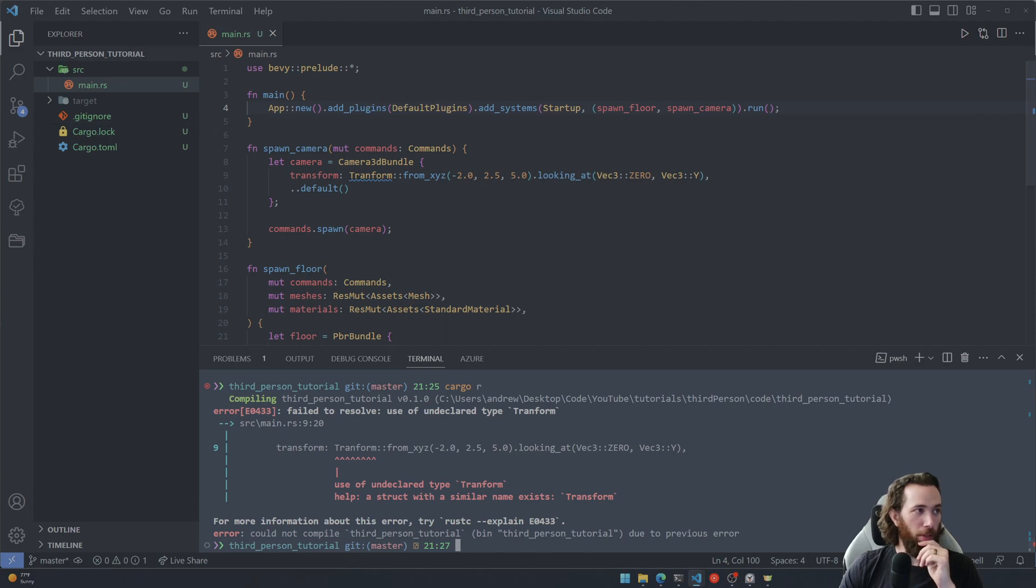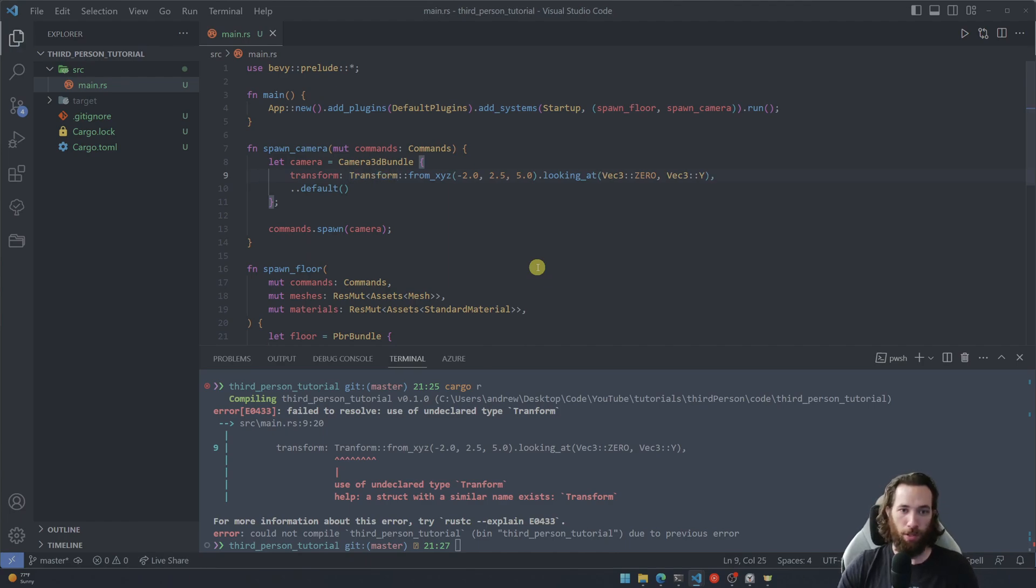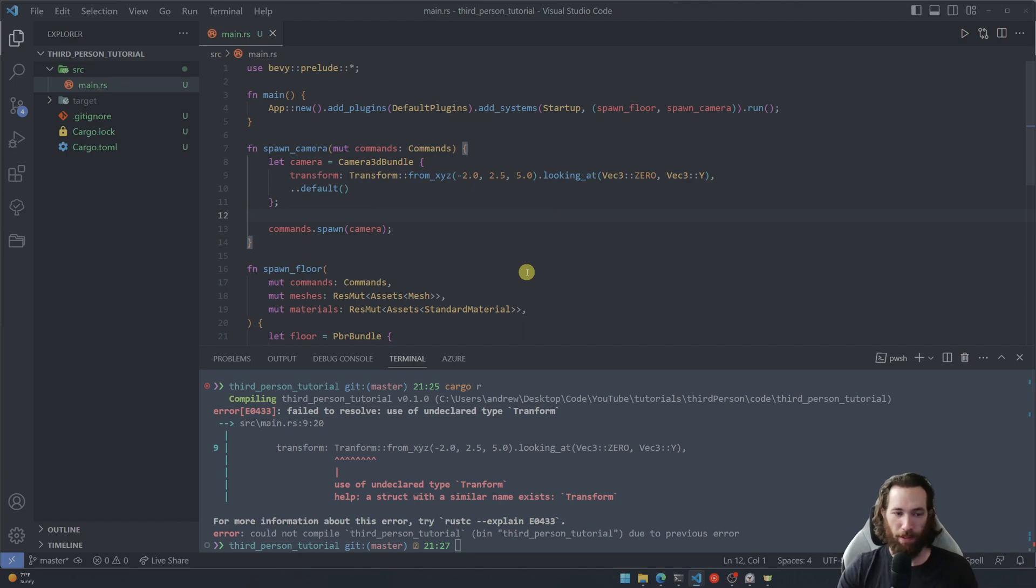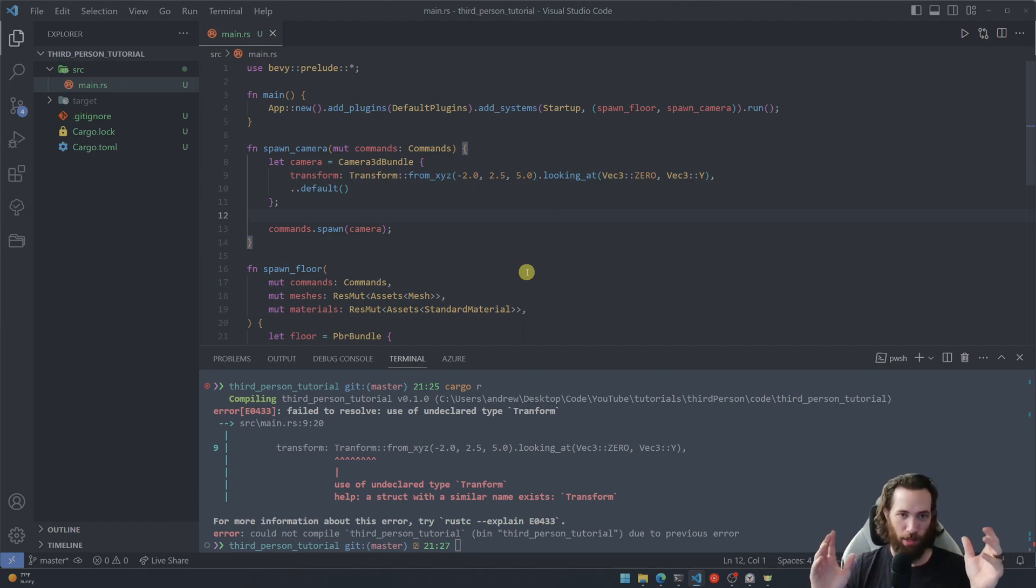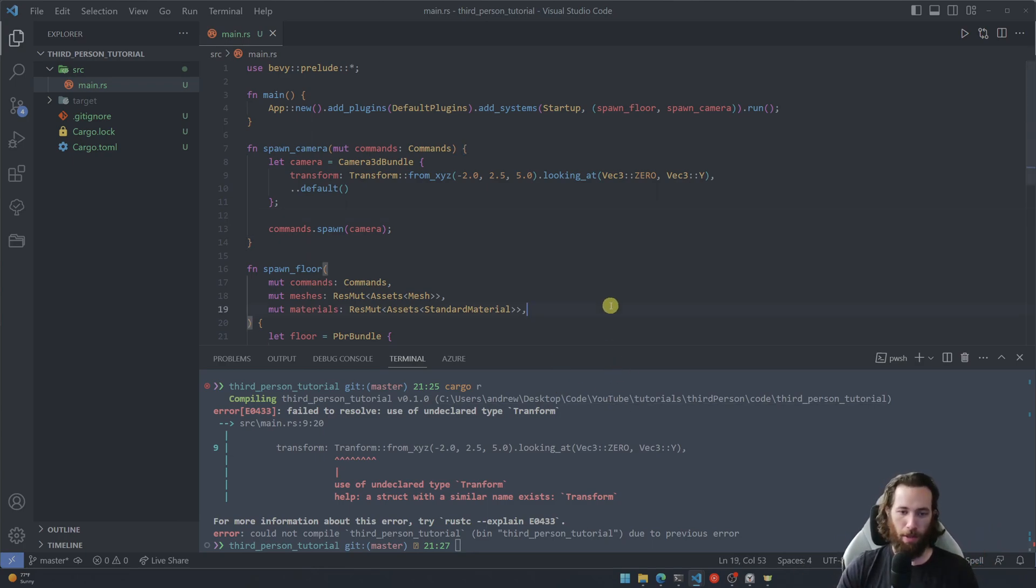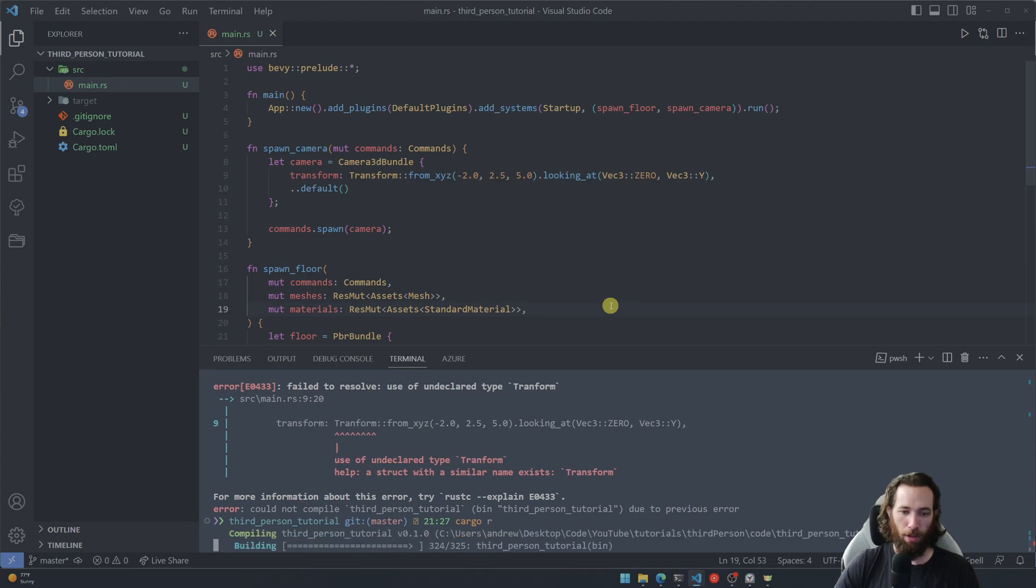Oh, let's see, transform undeclared use of undeclared type transform. What did I do? Oh transform, I don't have my Rust analyzer extension installed because there's a lot of pop-ups and intellisense when I'm typing and I figured it might be distracting. But I might enable that for the next tutorial just so we don't run into issues like this. All right, now let's go ahead and run it.